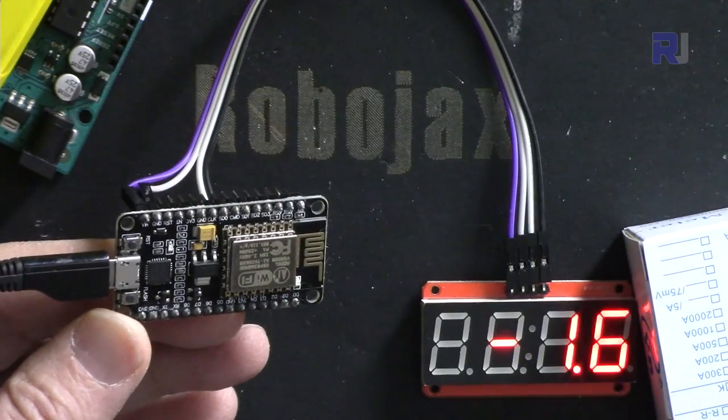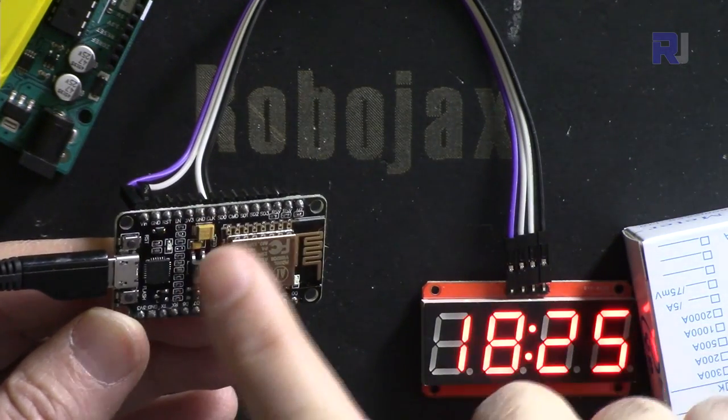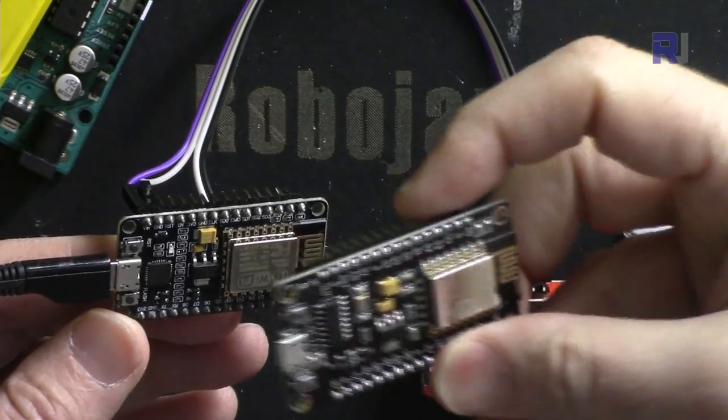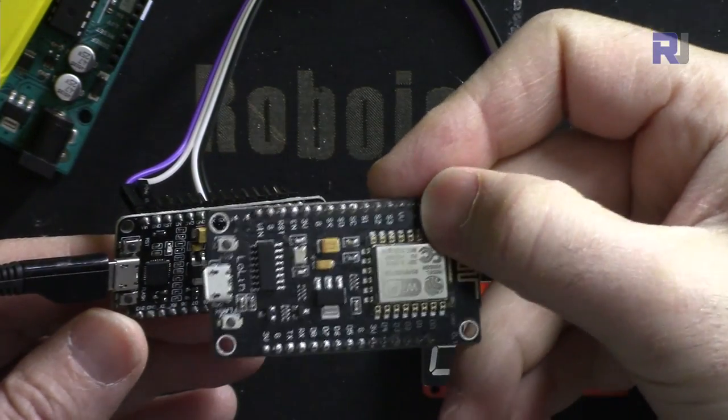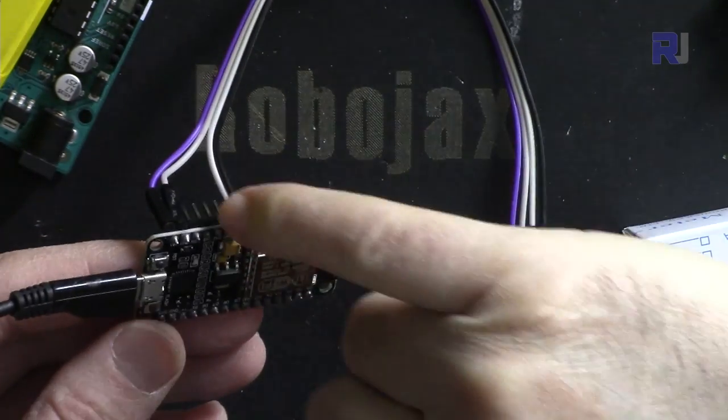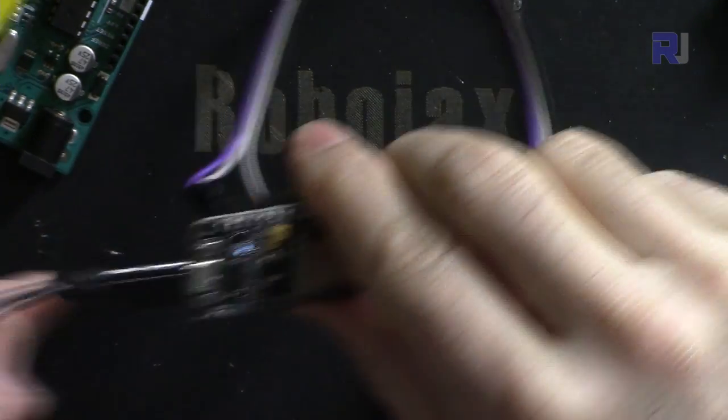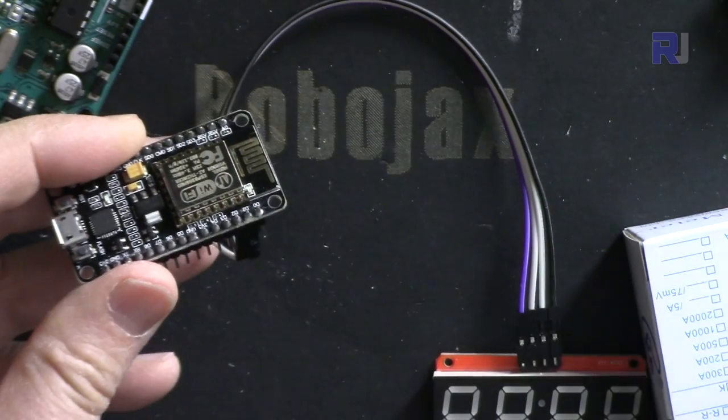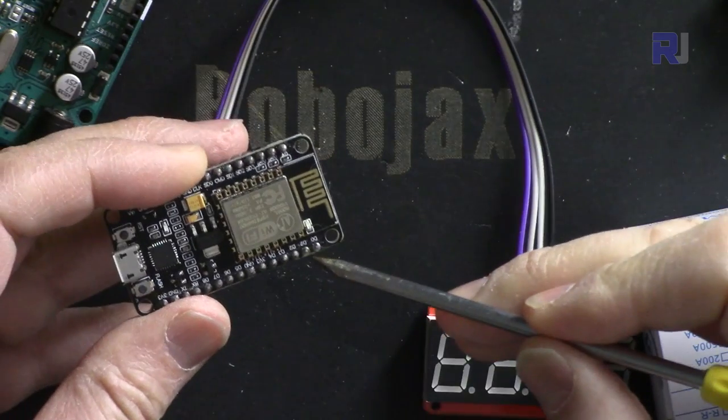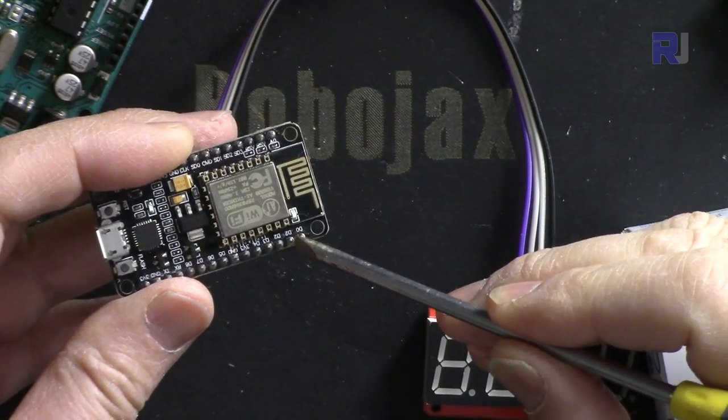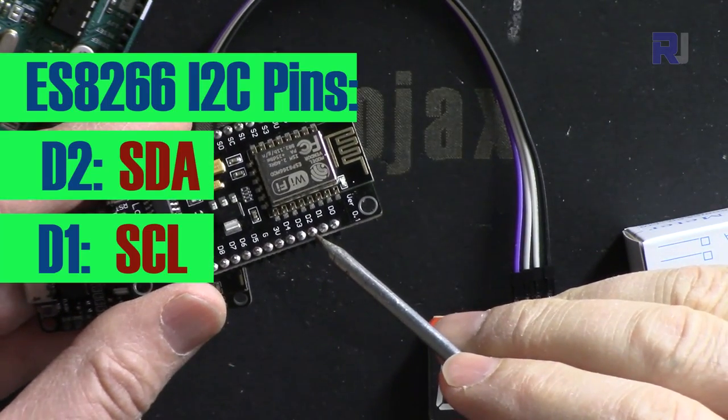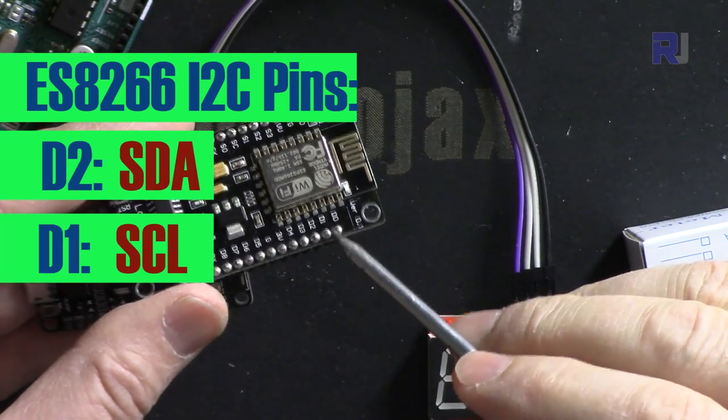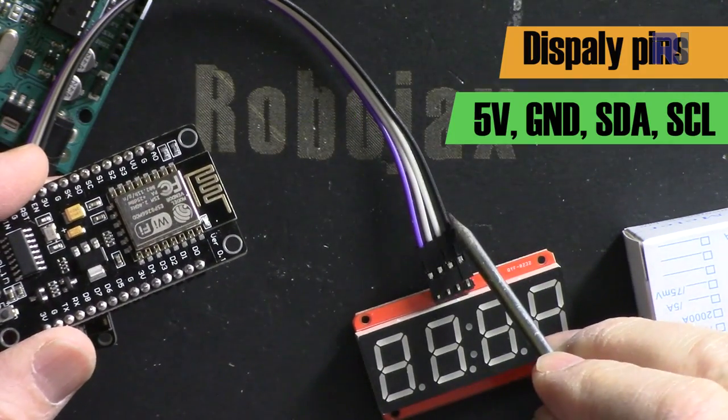This works with NodeMCU ESP8266 small or large versions—just pay attention to VN for the small one and VV or VU for the larger one. For ground, use any ground pin. For SDA and SCL: D2 is SDA and D1 is SCL on both the larger and smaller modules.